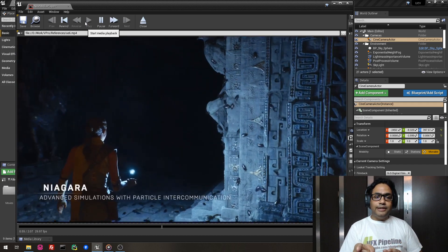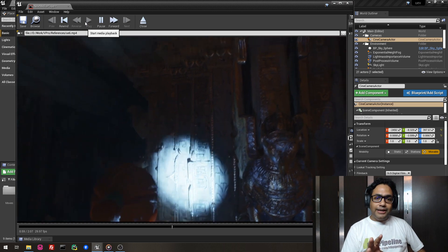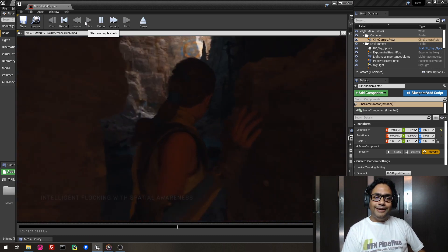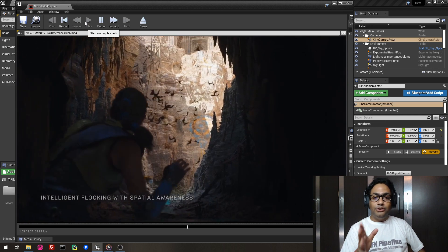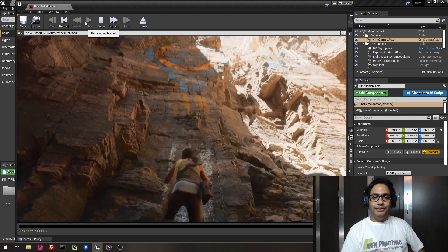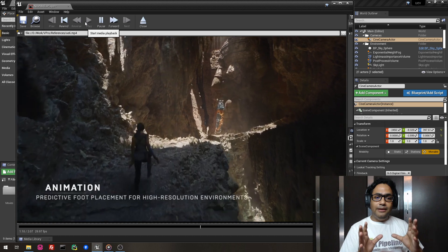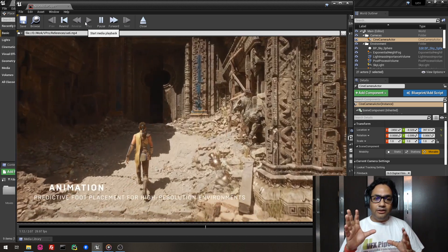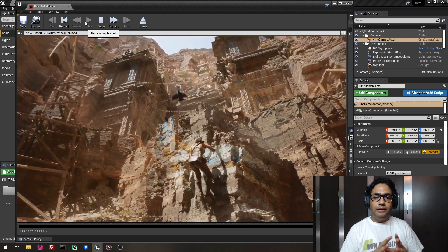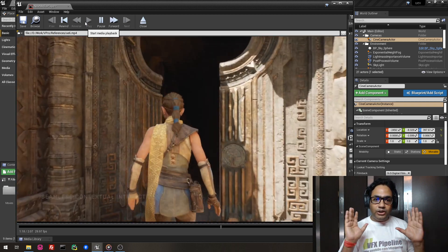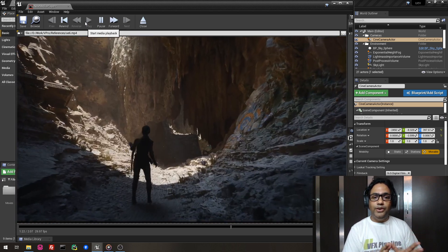Interesting thing — I like this particle system Niagara where your particles are actually interacting with your light. And this is also the particle system. The look of this character is still the gaming gamified look, but the rest of the environment, if you just focus on the environment, is photo realism — it looks like a set of a movie.